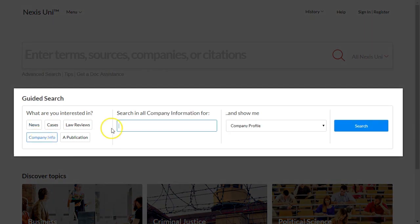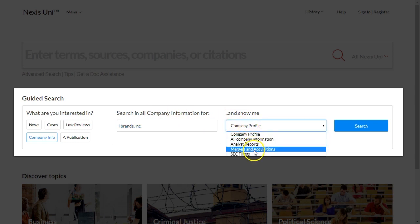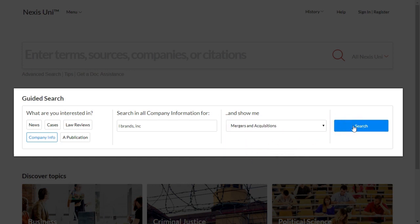When we first get to Nexus Uni, use the guided search and click on company info, then search for the name of your company. In my case, I'm looking for information about L Brands Incorporated. Change the dropdown menu to mergers and acquisitions, then click search.